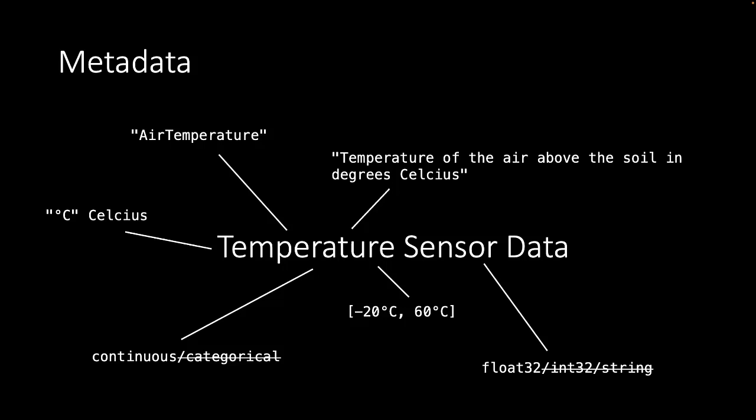We can also describe how it was obtained. In this case it's the temperature of the air above the soil in degrees Celsius. We can also explicitly say that the unit of the numbers is degrees Celsius and not Fahrenheit or Kelvin. We can define a sensible range of the data. So for inside a sensible range would be minus 20 until 60 degrees Celsius.